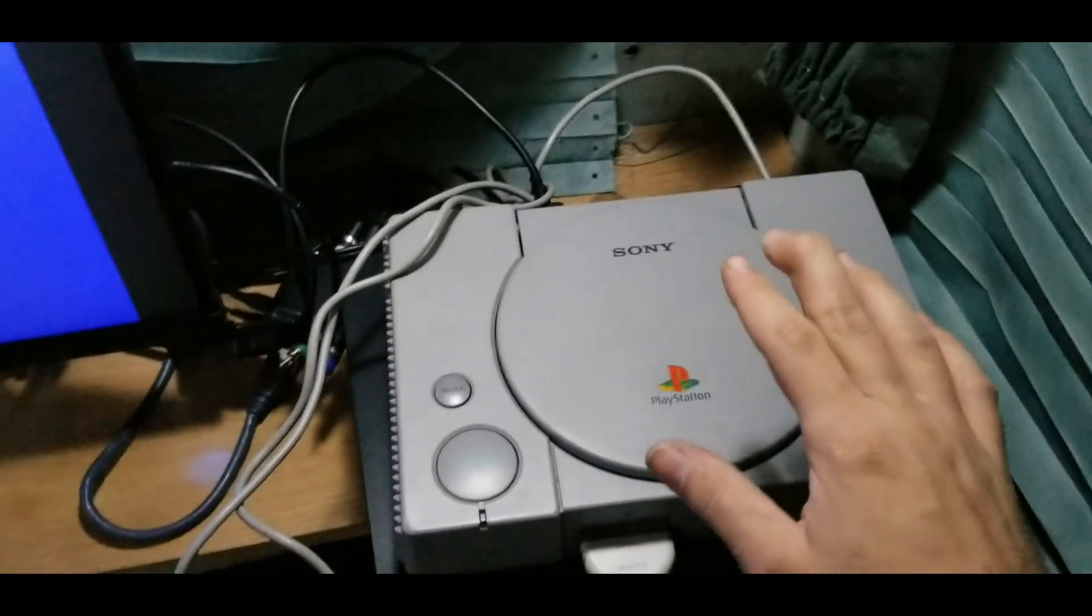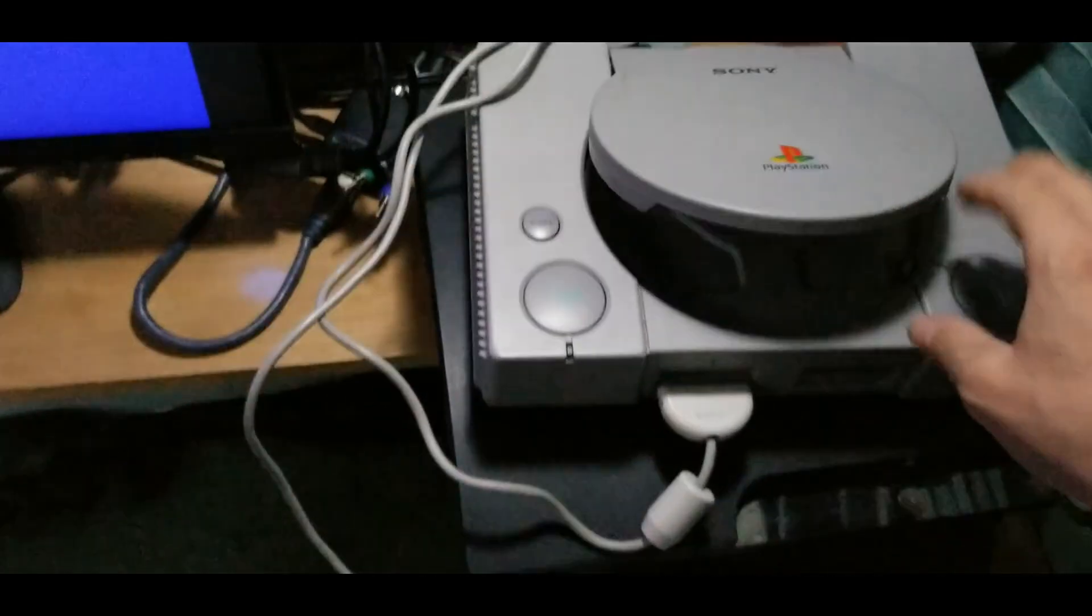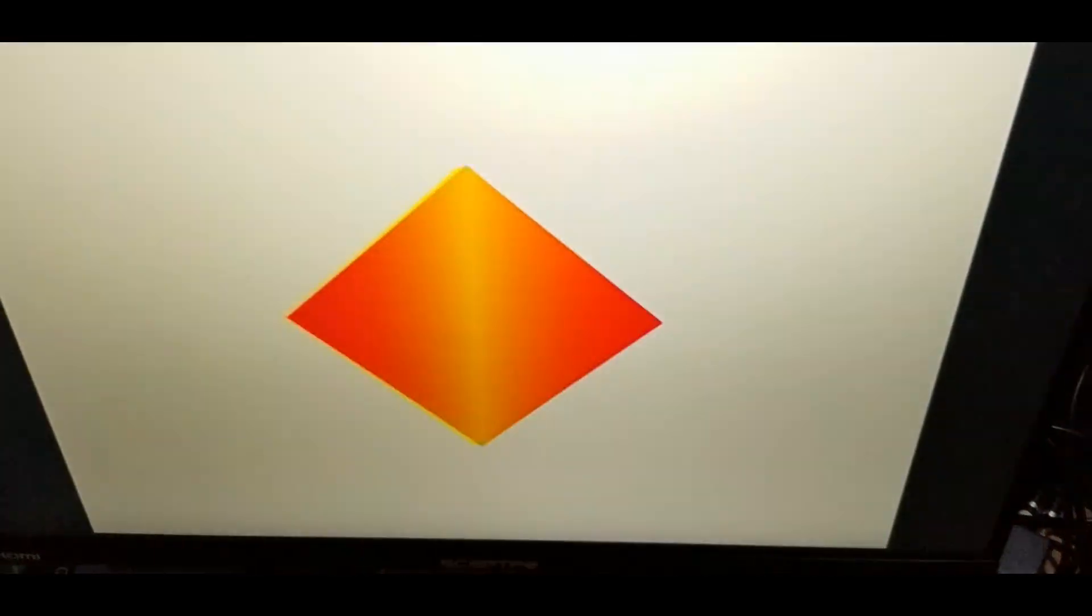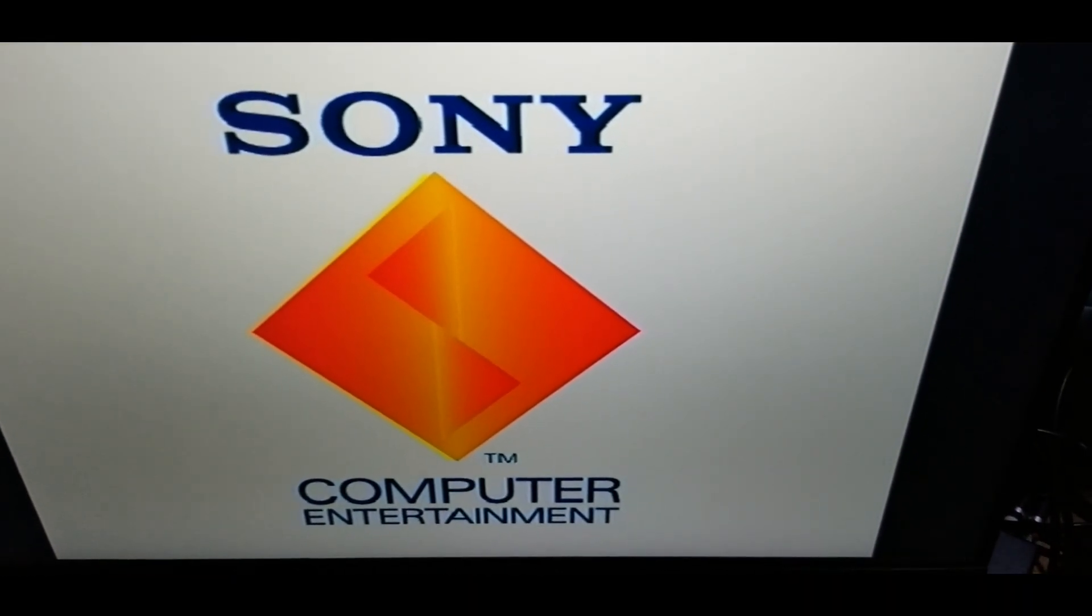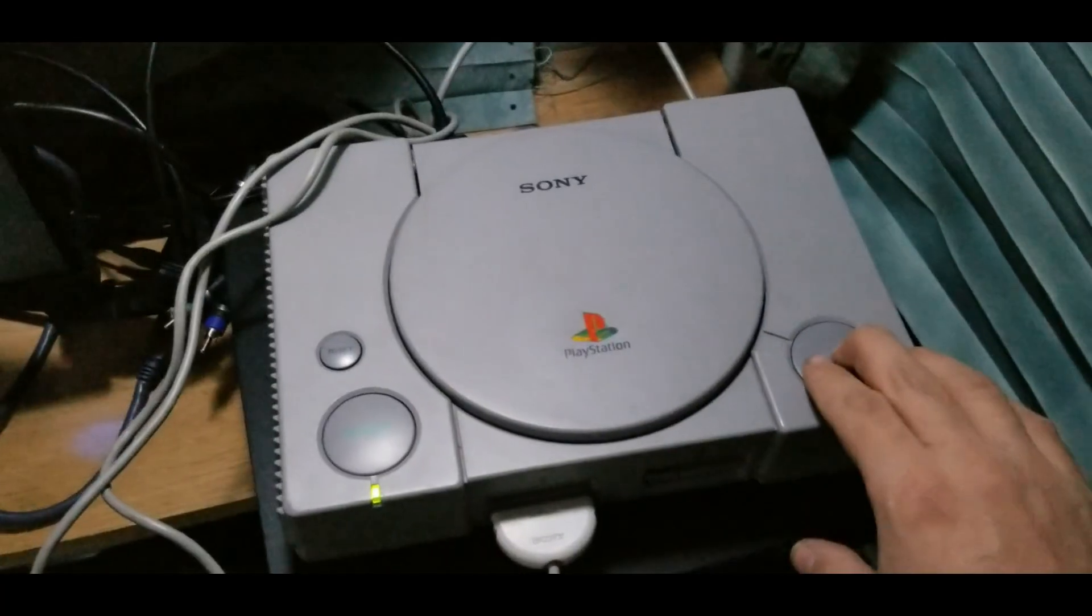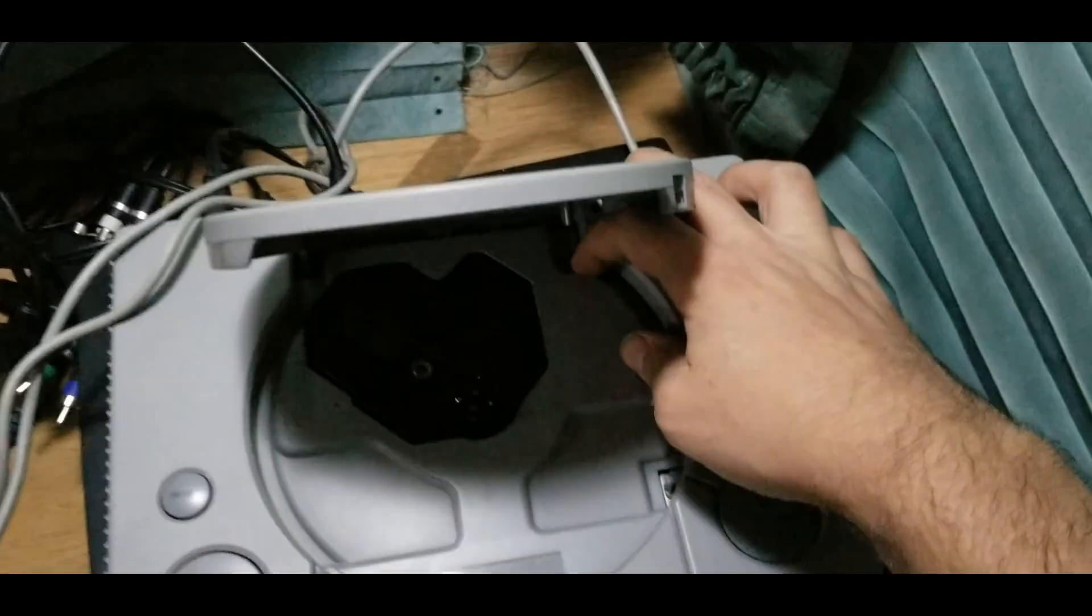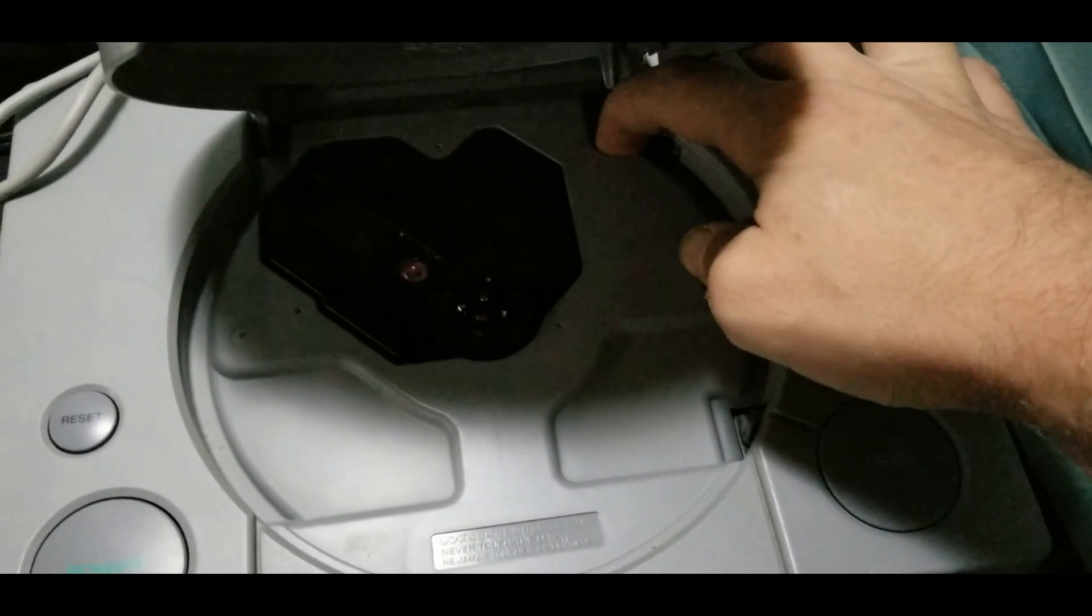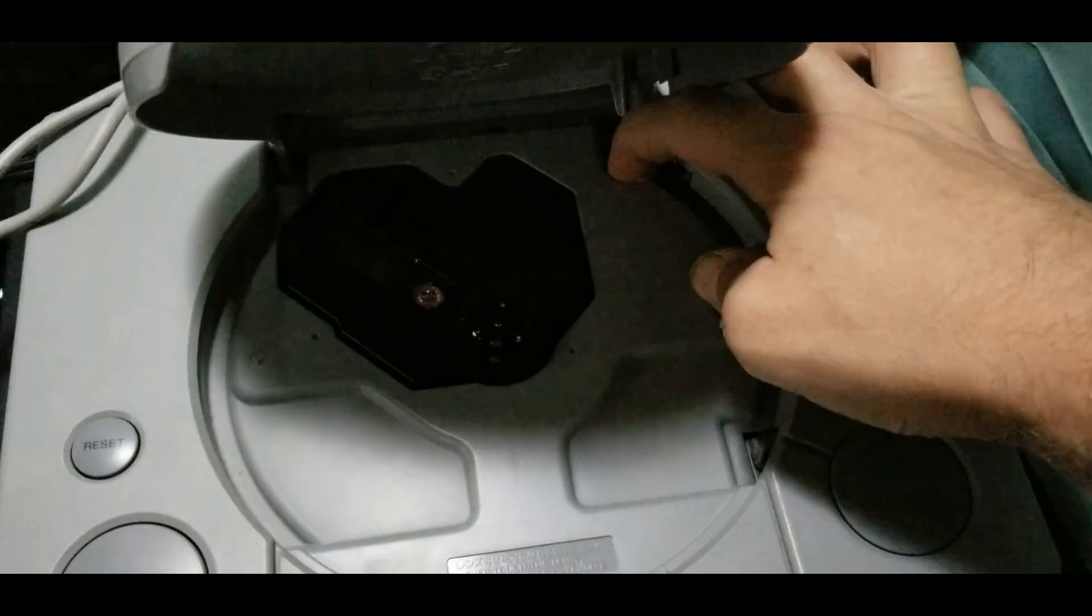SPU chip swapped out, partially reassembled for testing. Don't have a disc in right now. Let's see what happens. Oh, we got sound. Oh, that's good. So it went to the menu with the lid closed, which it wasn't doing before. Let's see what happens when I hold down the lid sensor now.